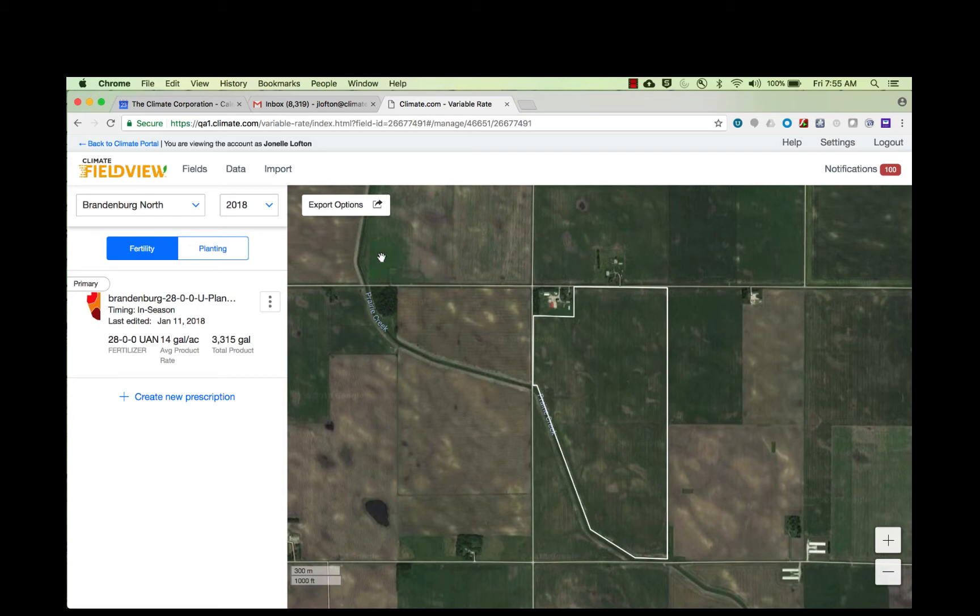After you've created a prescription on climate.com, you will see the prescription management page. All fields will have a button that says export options — click on that button.